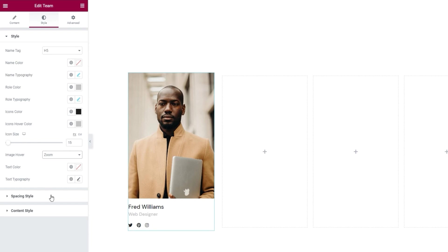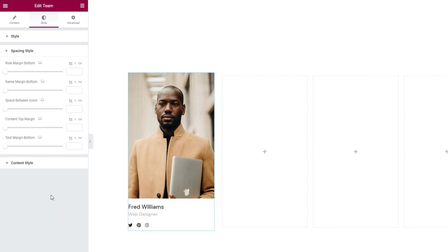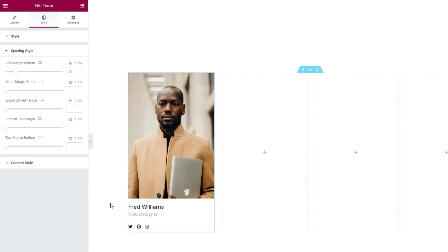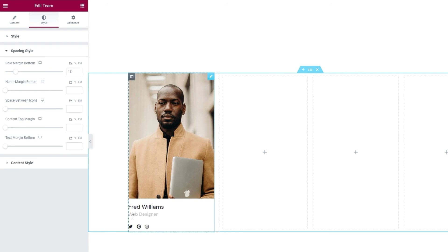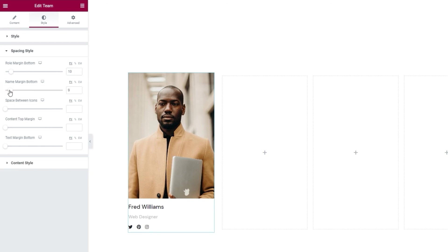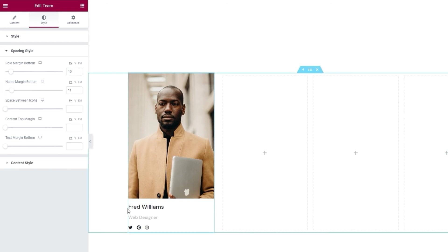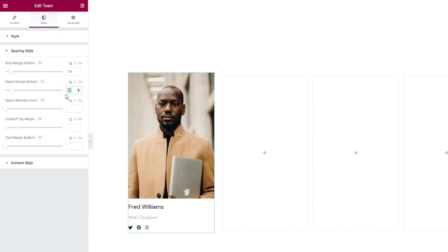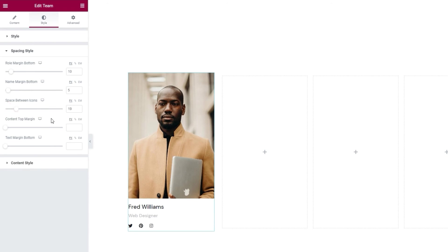Okay. After this, we have the spacing style section. Here we have options like the role margin bottom. It's for creating more space under the role text. When I start to increase, we can see how it changes. And then we have this additional space here. I am going to specify a value of 10 pixels here. Then we have the name margin bottom. It does the same thing, only with the name. So, we can change this space here. For that one, I'll set 5 pixels. After that, we have the space between icons. It does exactly what its name suggests. I'll set 25 pixels for this.